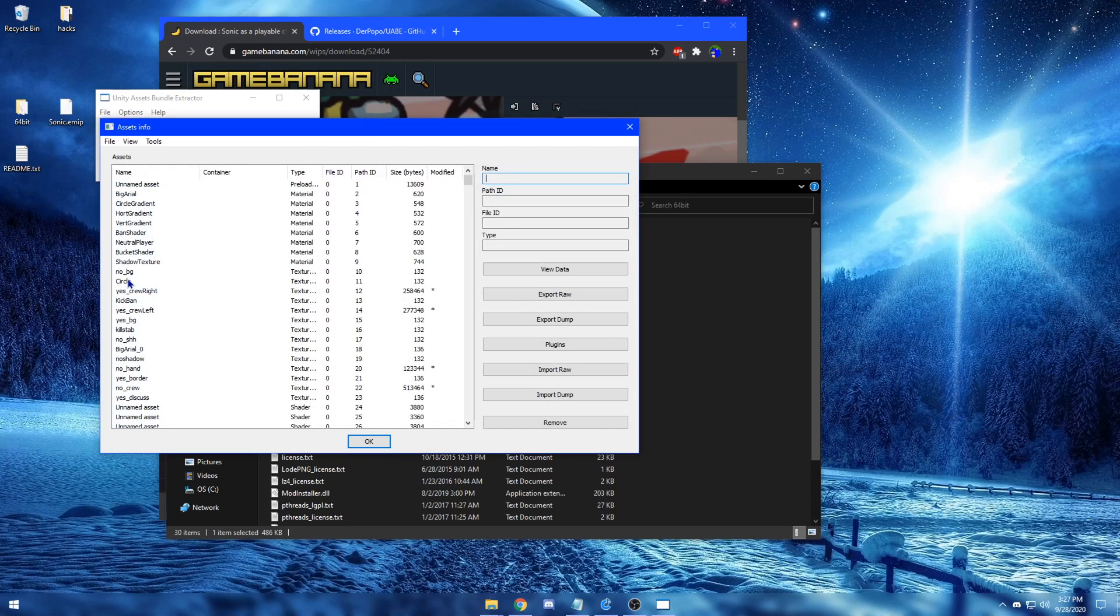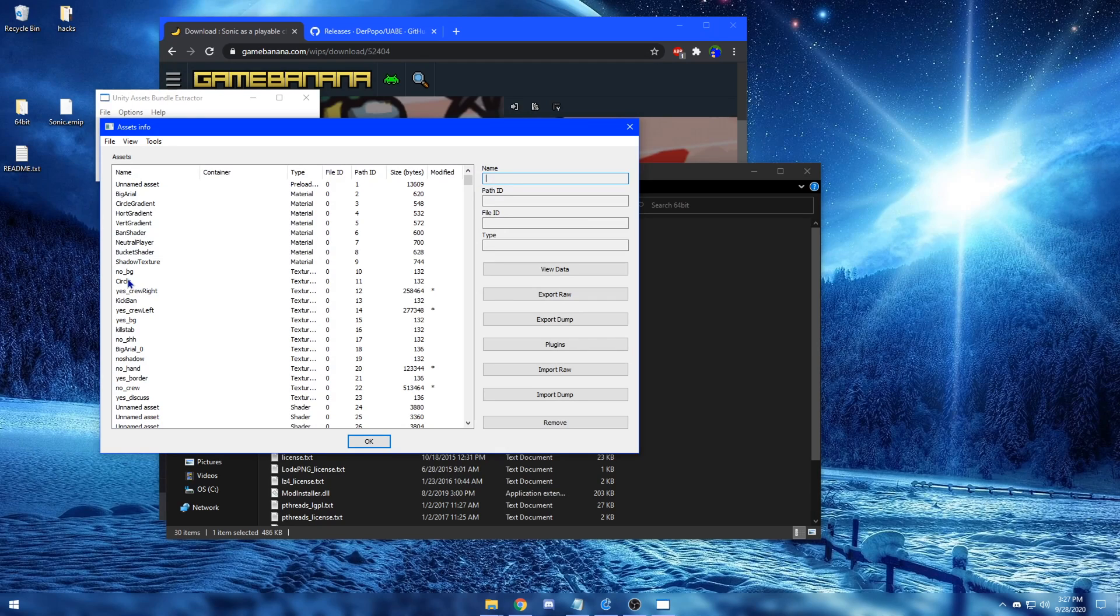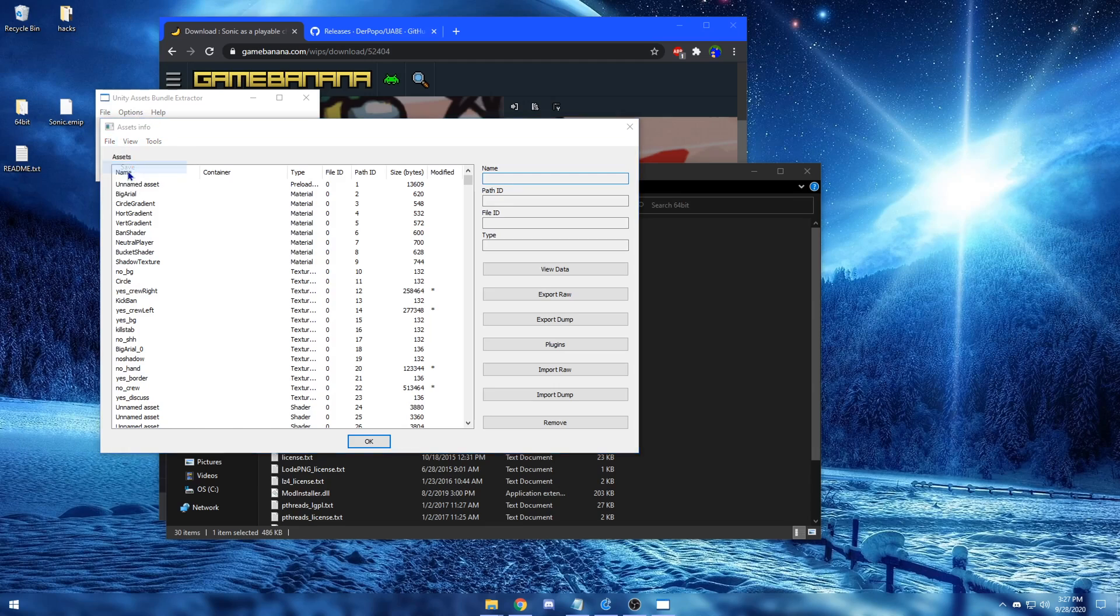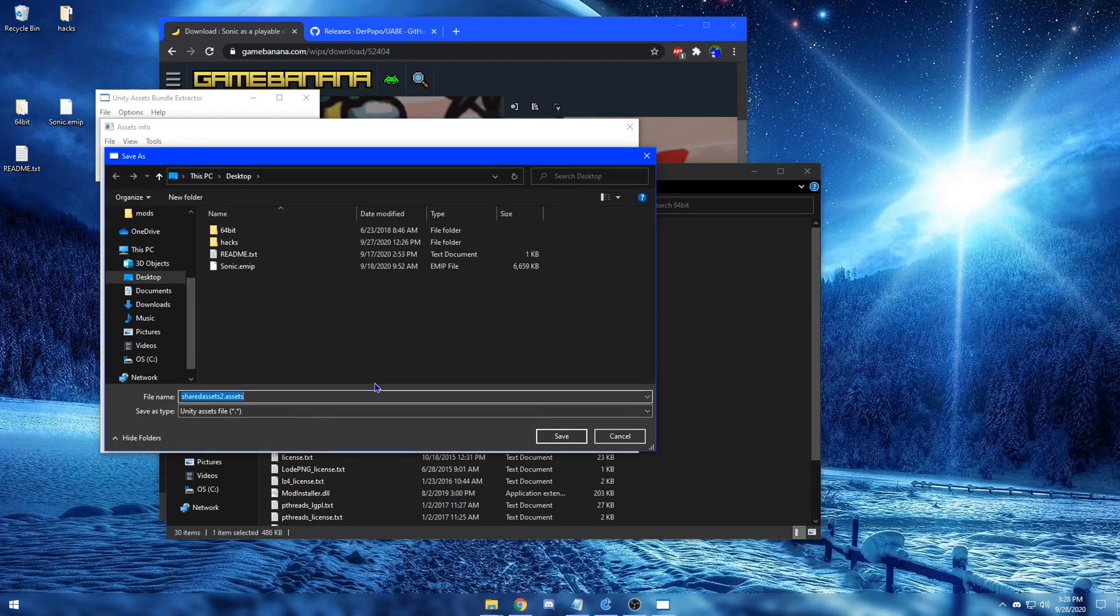And now, you want to be able to convert the .EMIP into a .assets file. To do that, go to the top left and click on File, then click Save. Now from here, go ahead and click Save for all the files.